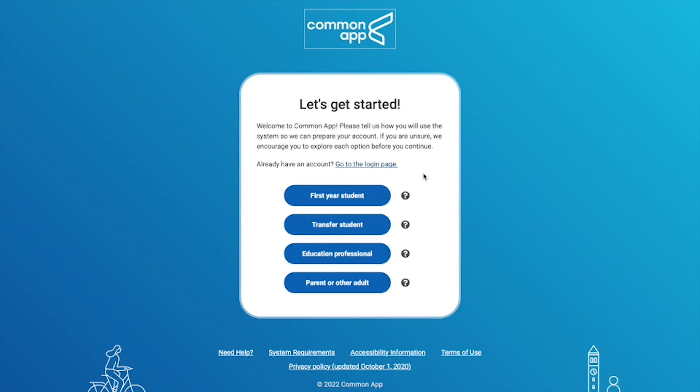However, if you want to transfer and you have been previously enrolled at a university and received university-level credit for two or more semesters, you can apply through the Jacobs University ApplyYourself system and not through the Common Application. You can find more information about this on the Jacobs University website. In this video I'm going to show you how to create your account and apply to Jacobs University as a first-year student.